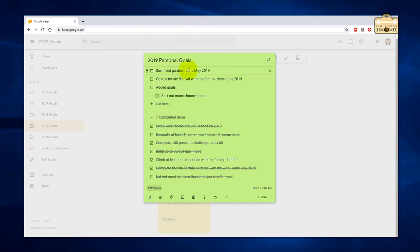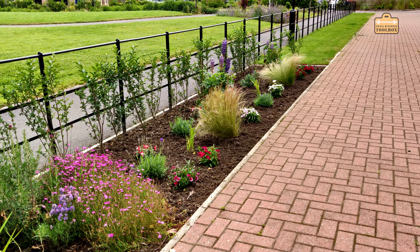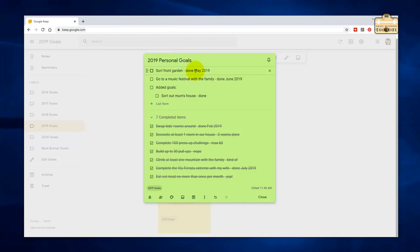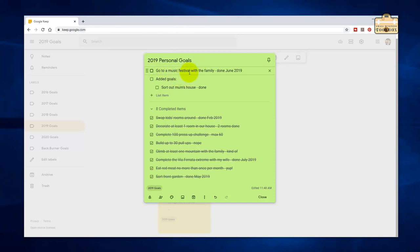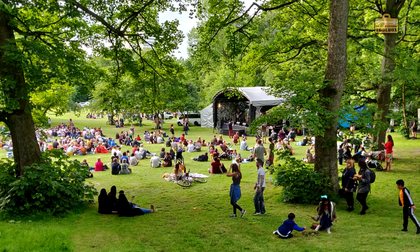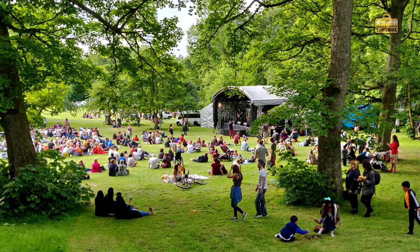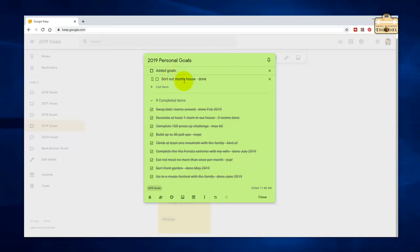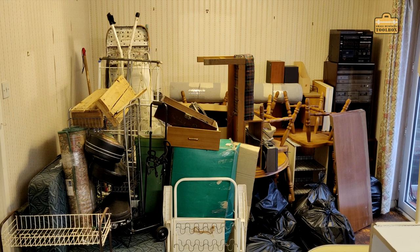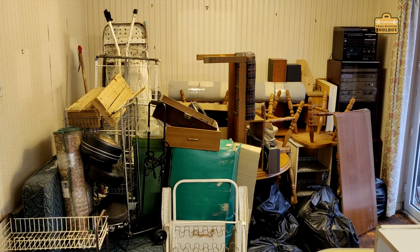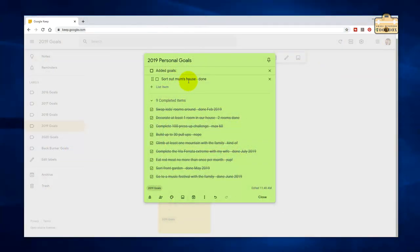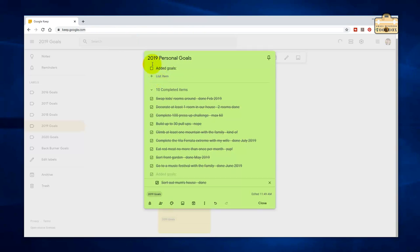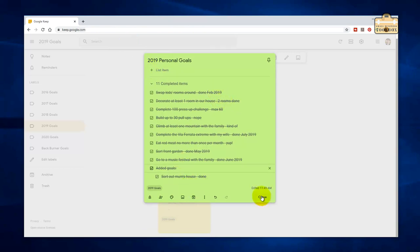Sort front garden. May 2019. I did that. Not very exciting. Go to a music festival with the family. Yes, we did that in June. And there was also an added goal, which was to sort my mum's house out. My mum is in care and has been for a long time. We had a lot to do in the background. Her house had been sitting empty for a long time. I can't explain the amount of work that's gone in behind the scenes to sort all of that out. But it is done now. My mum's still doing fine. She's in a care home. She's not very well, but she's comfortable and happy.